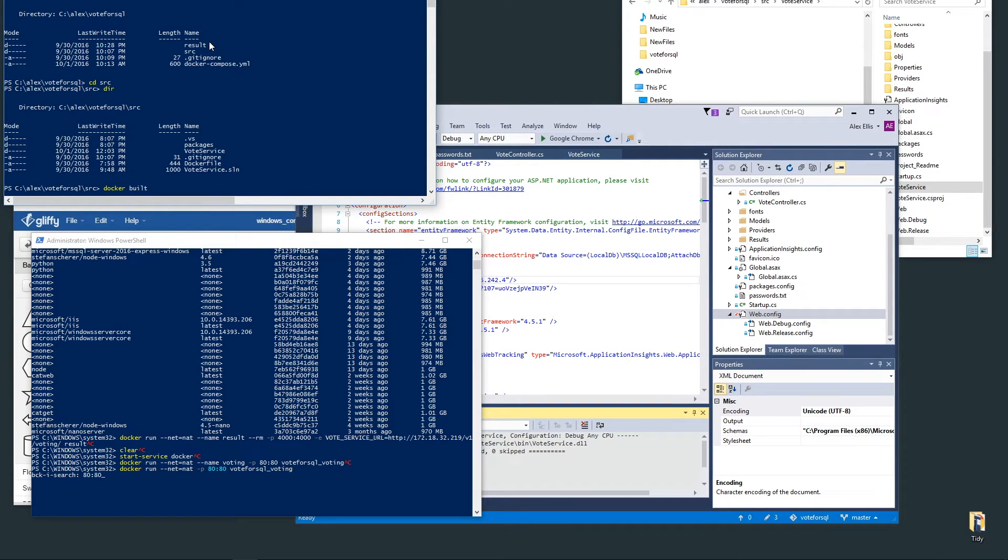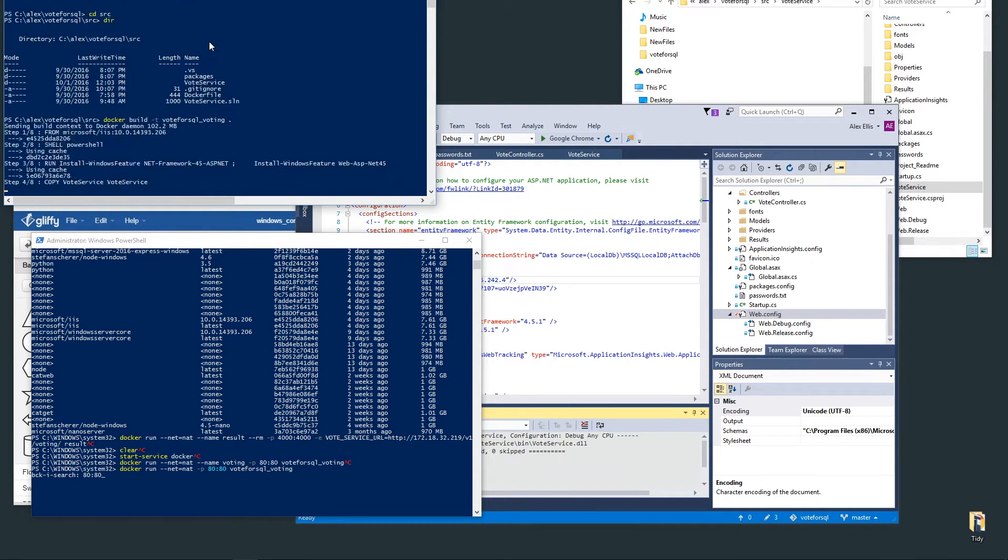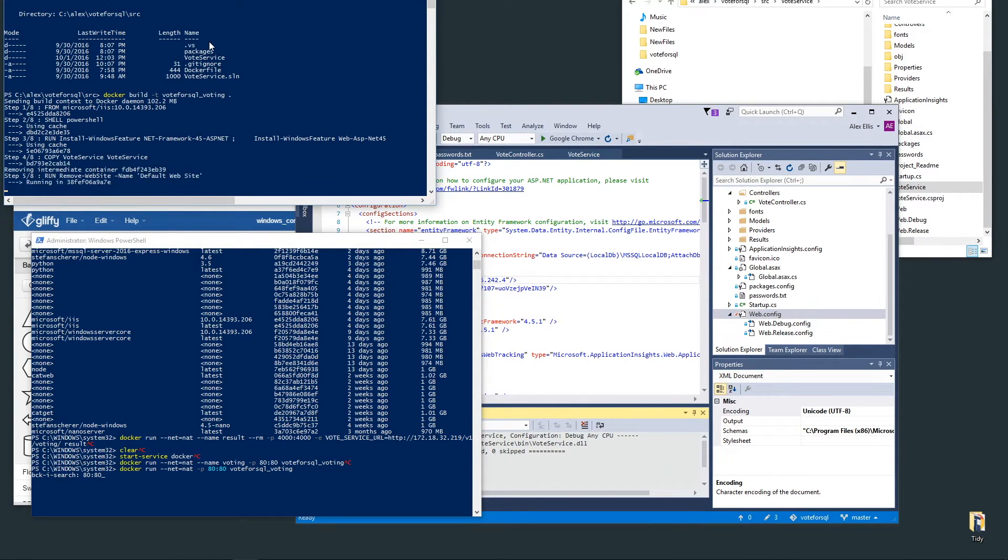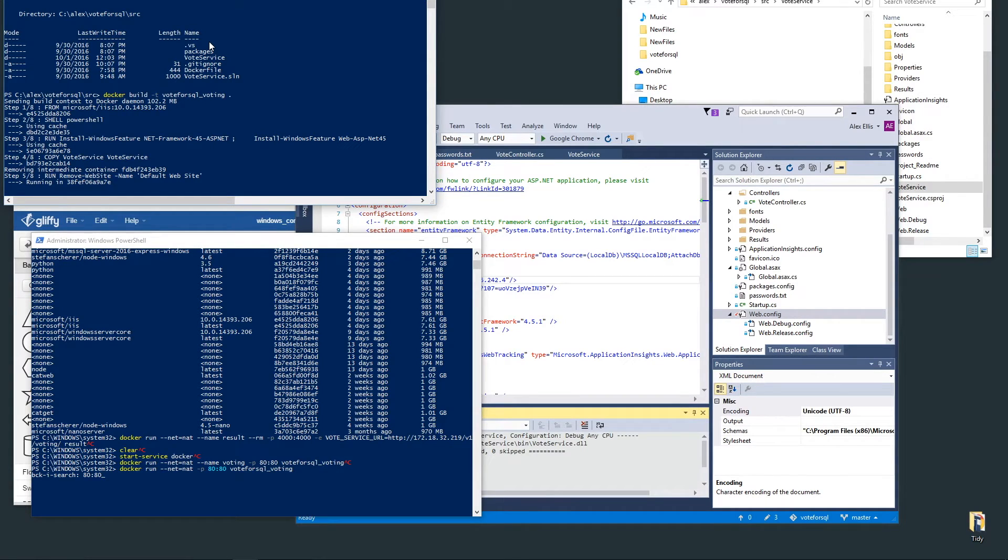We do a docker build and you should see a whole bunch of cached steps here. The kind of stuff we've done is to switch to use PowerShell for the default executor for docker run commands, install Windows features such as .NET 4.5 for ASP.NET and web extensions, remove the default site so it doesn't clash, and then in step six we'll be adding a new site for this voting service.